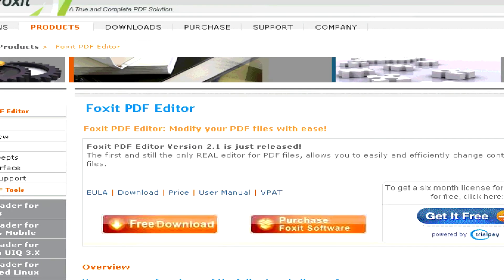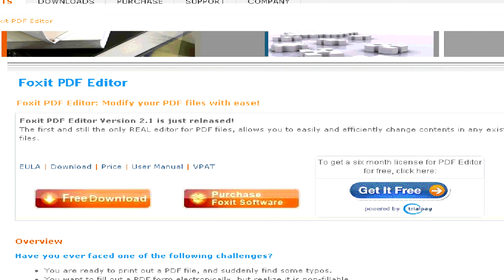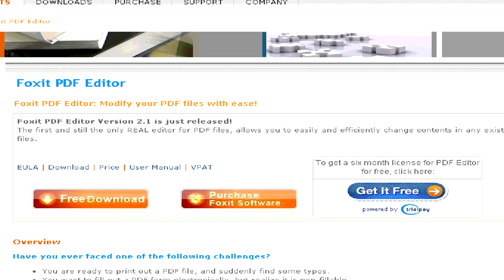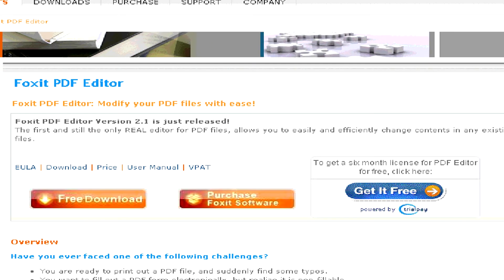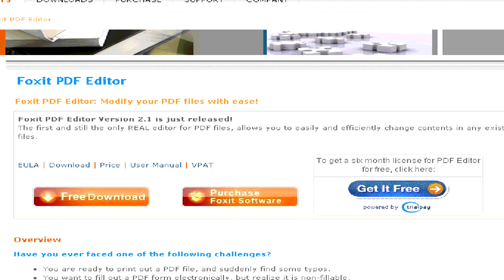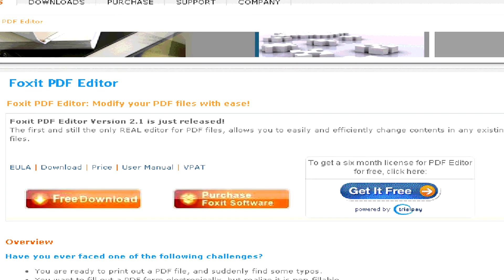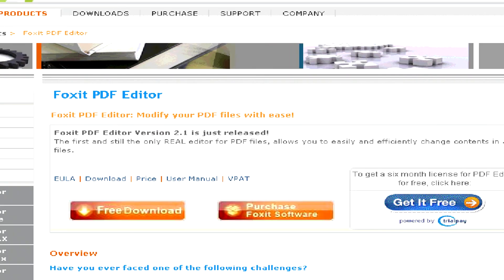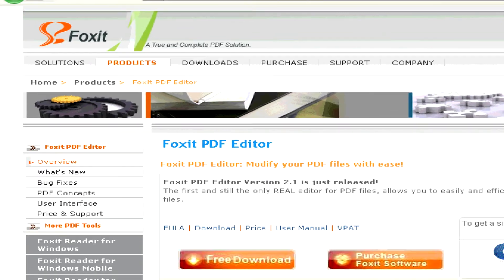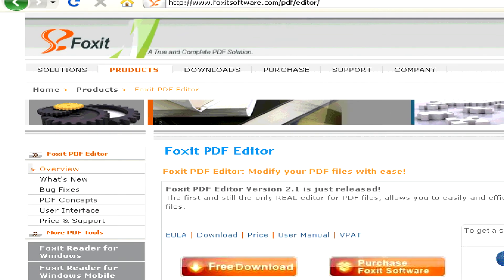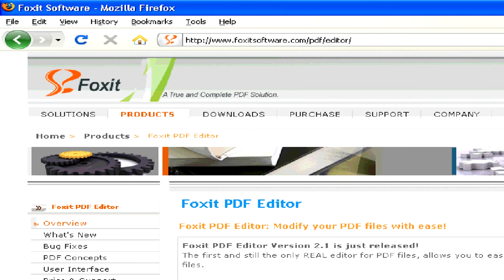Although this doesn't give you all the editing power and creation possibilities that Adobe Acrobat does, it is fine for just simply editing and making a few changes to existing PDF files.